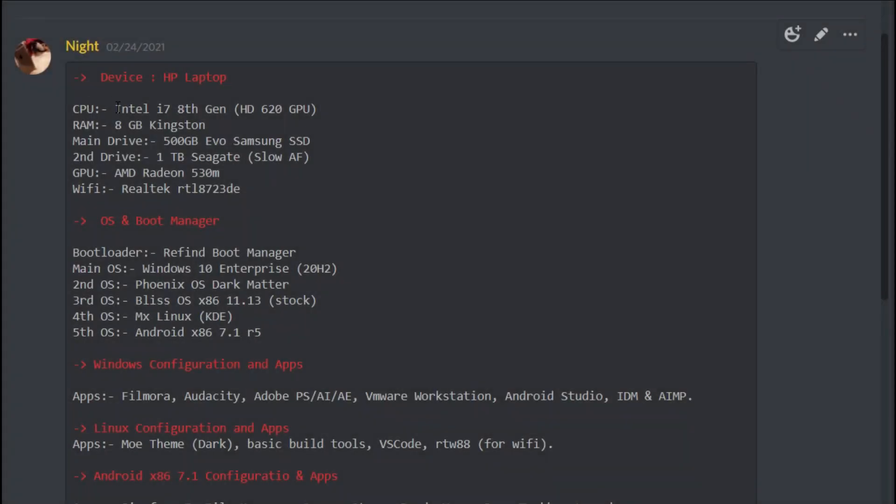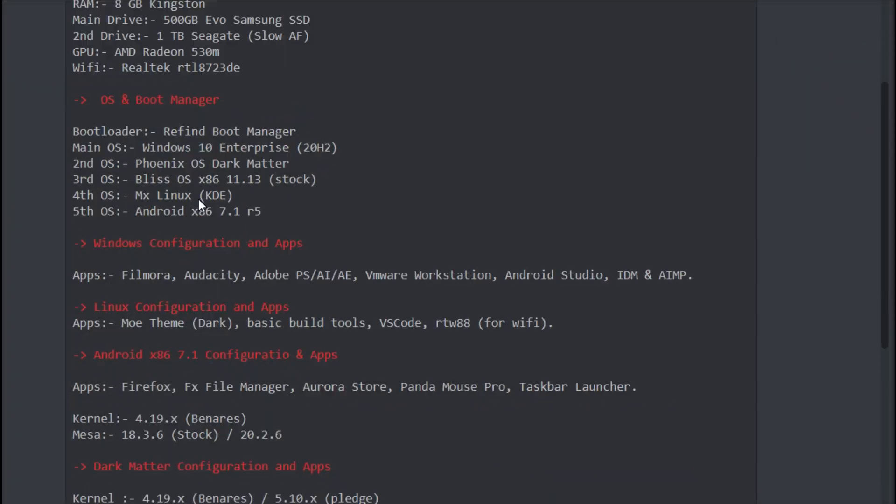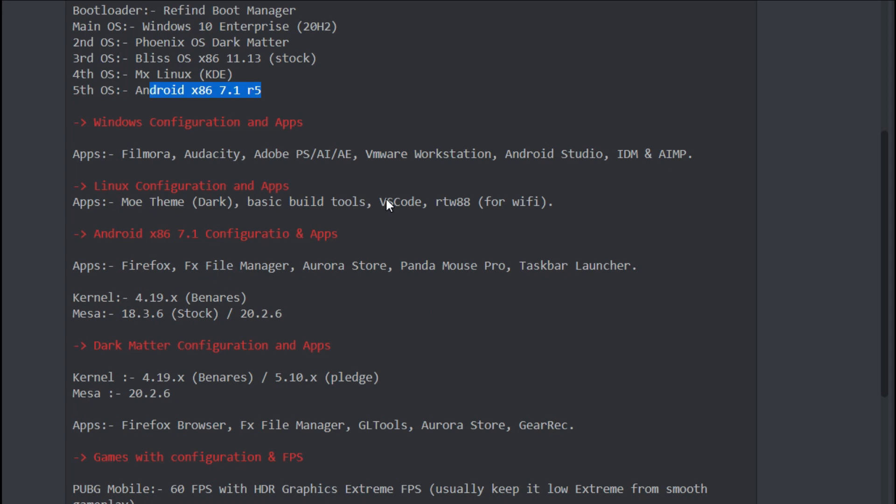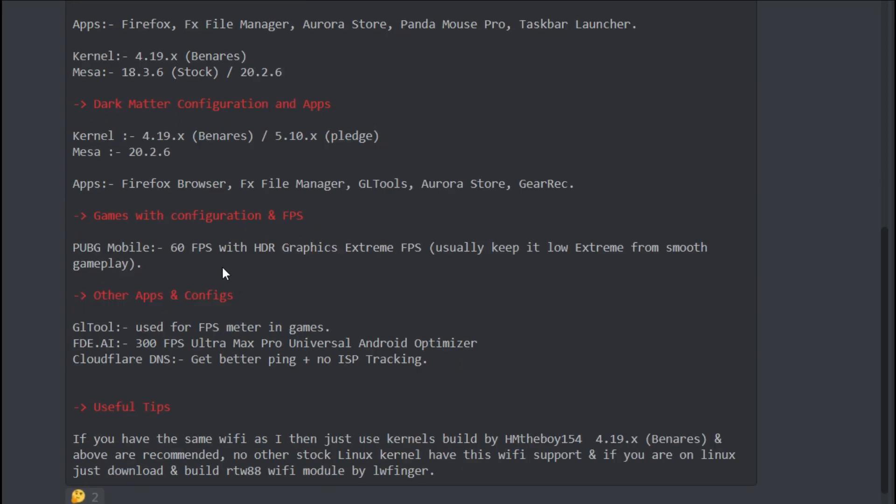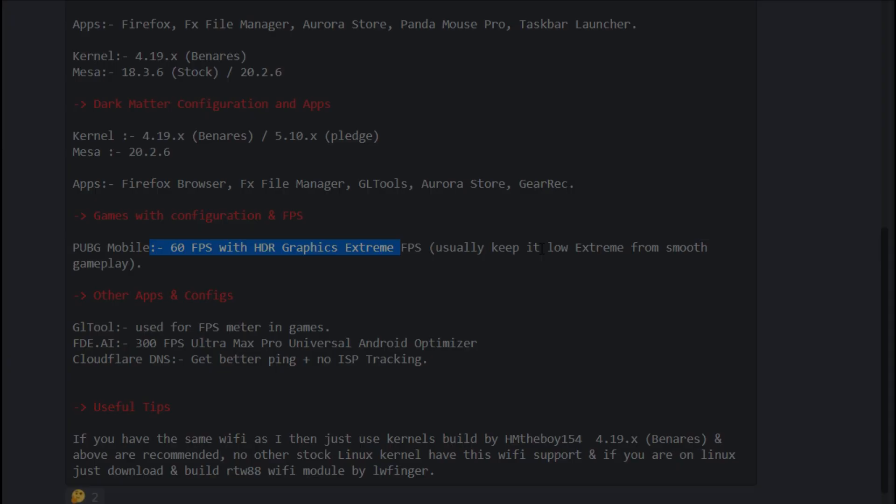Another reason to buy an 8th gen Intel CPU is 8th Gen CPUs can run on stock Phoenix OS and Android x86 kernel and Mesa without any weird graphics glitches and bugs. The performance difference on Intel 8th and 10th gen is so low that you won't even feel it while using.